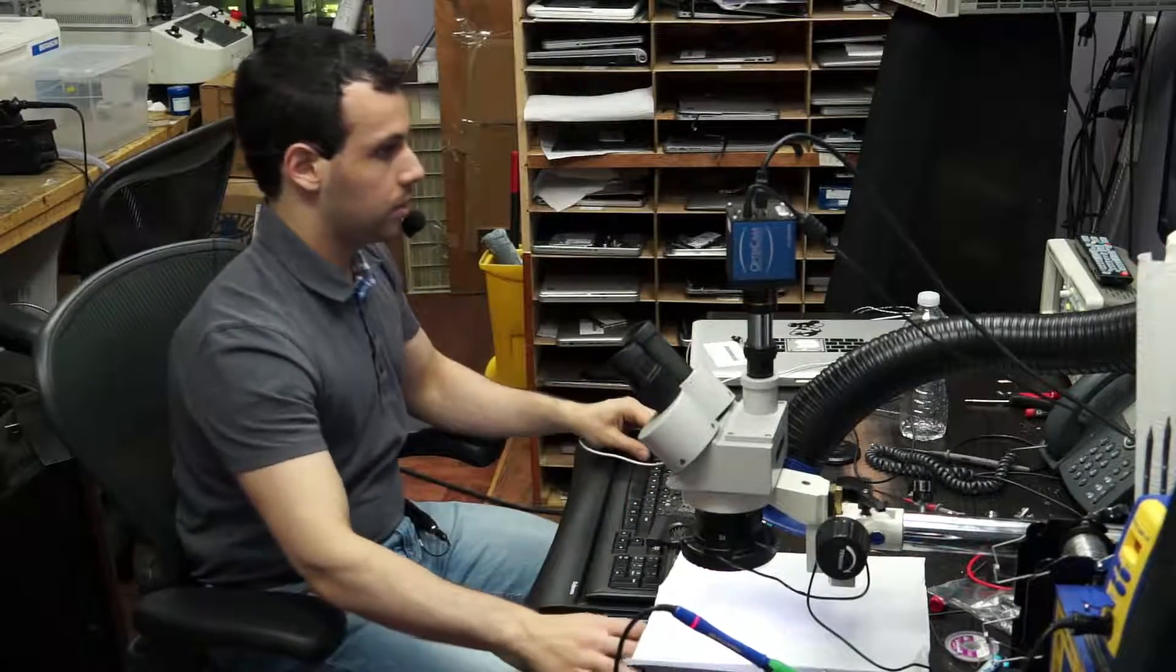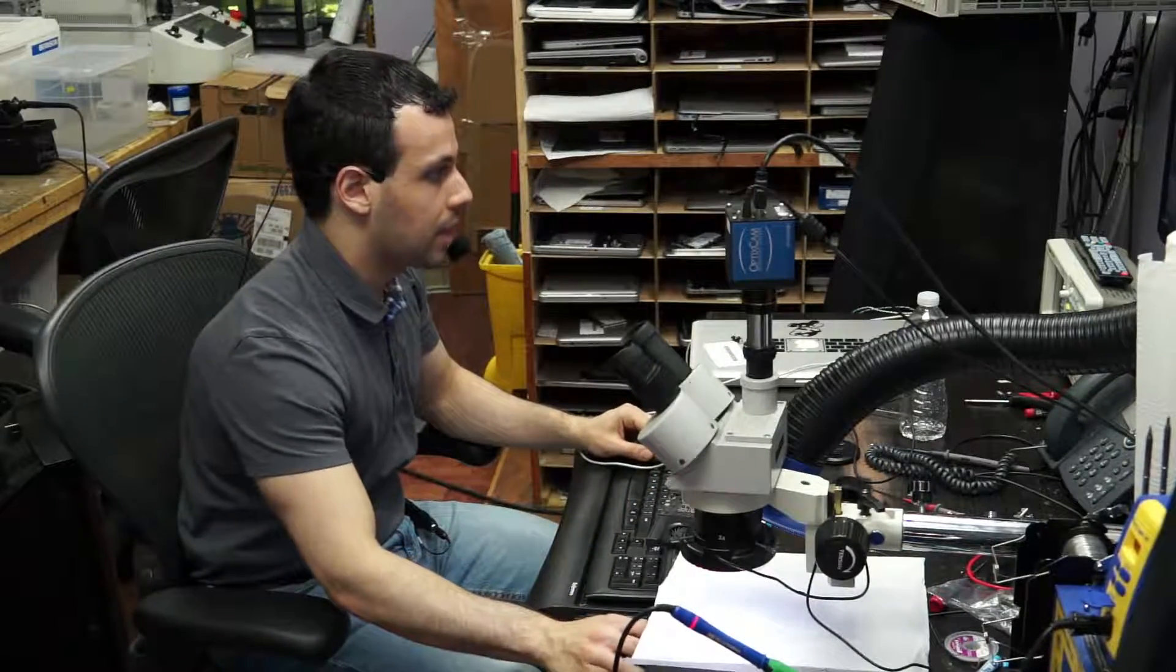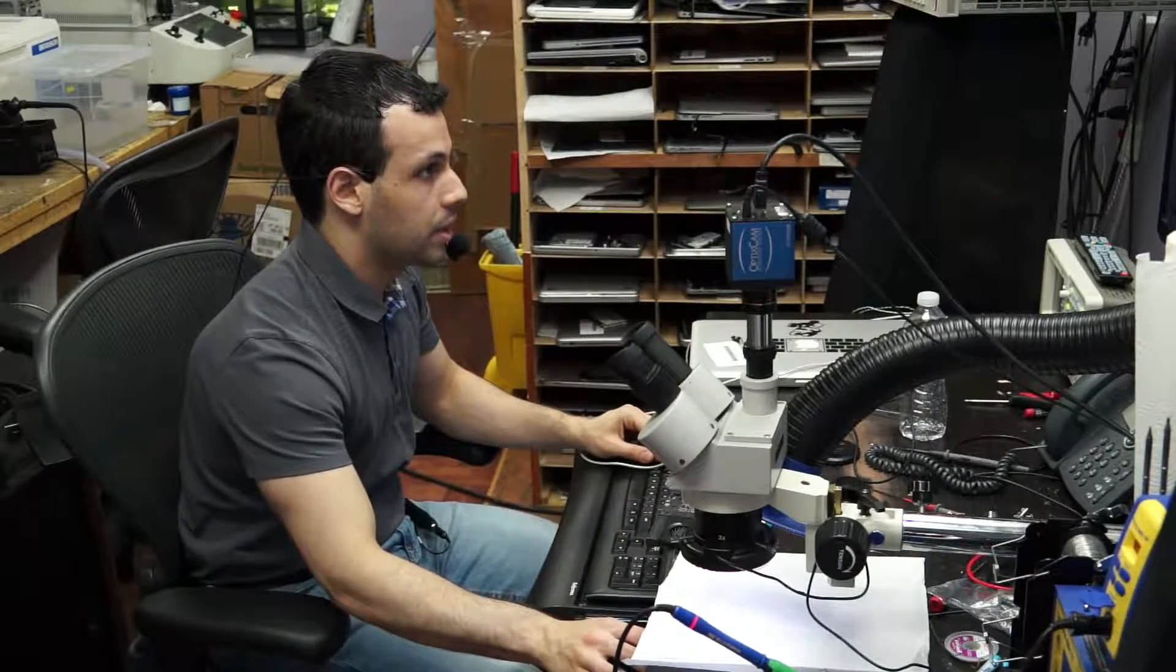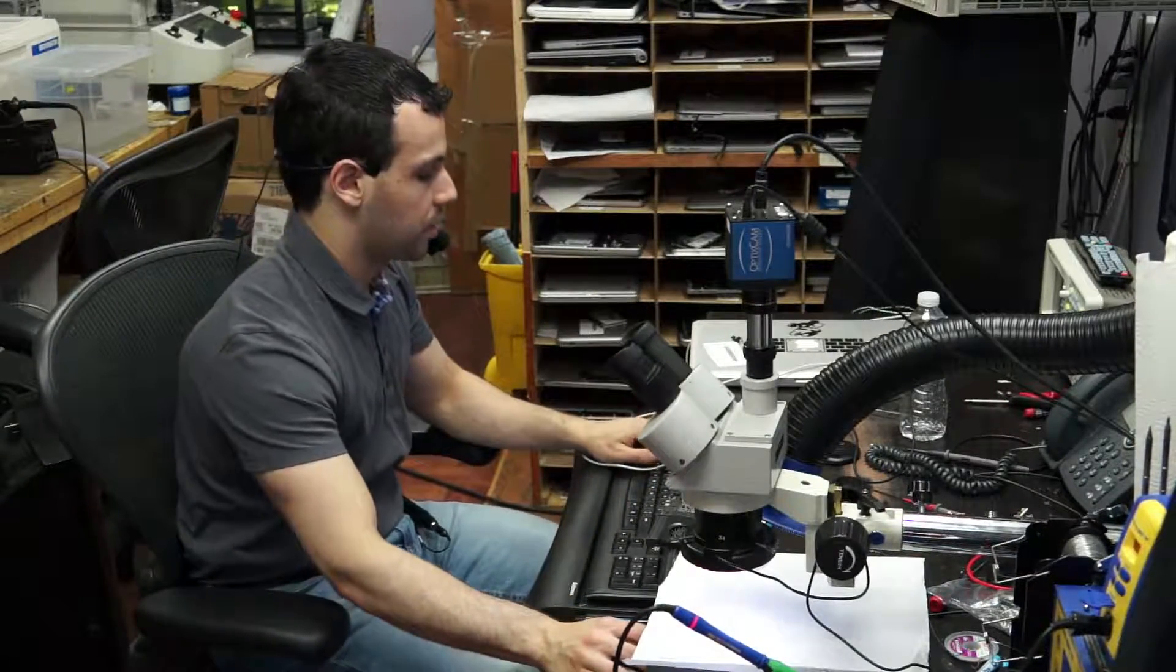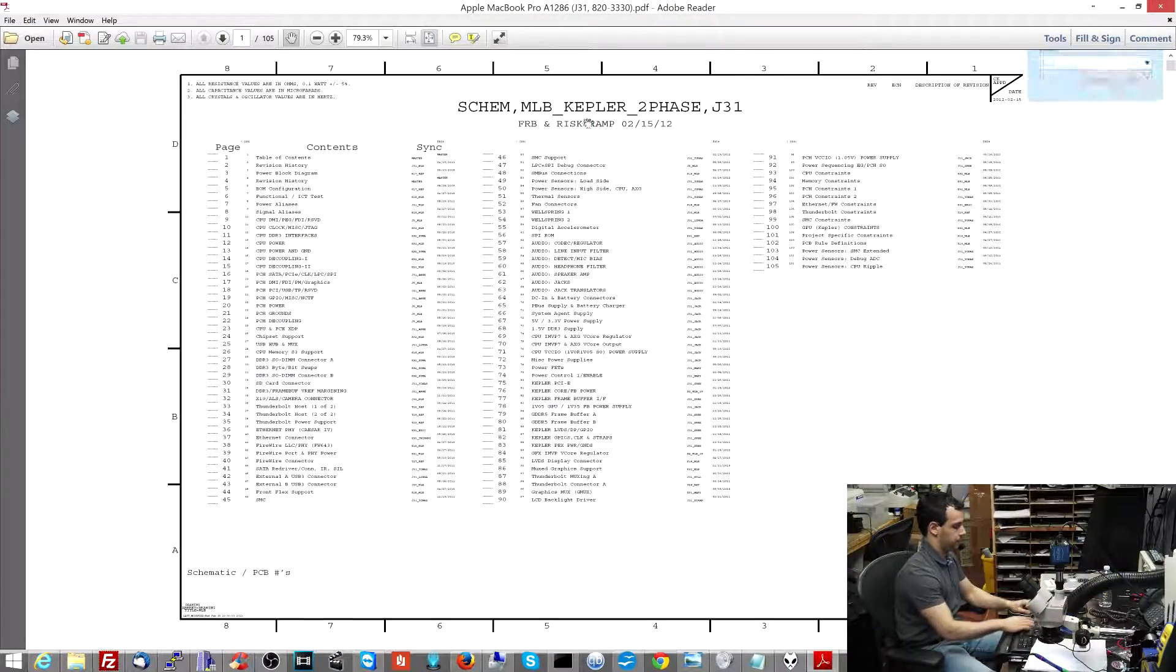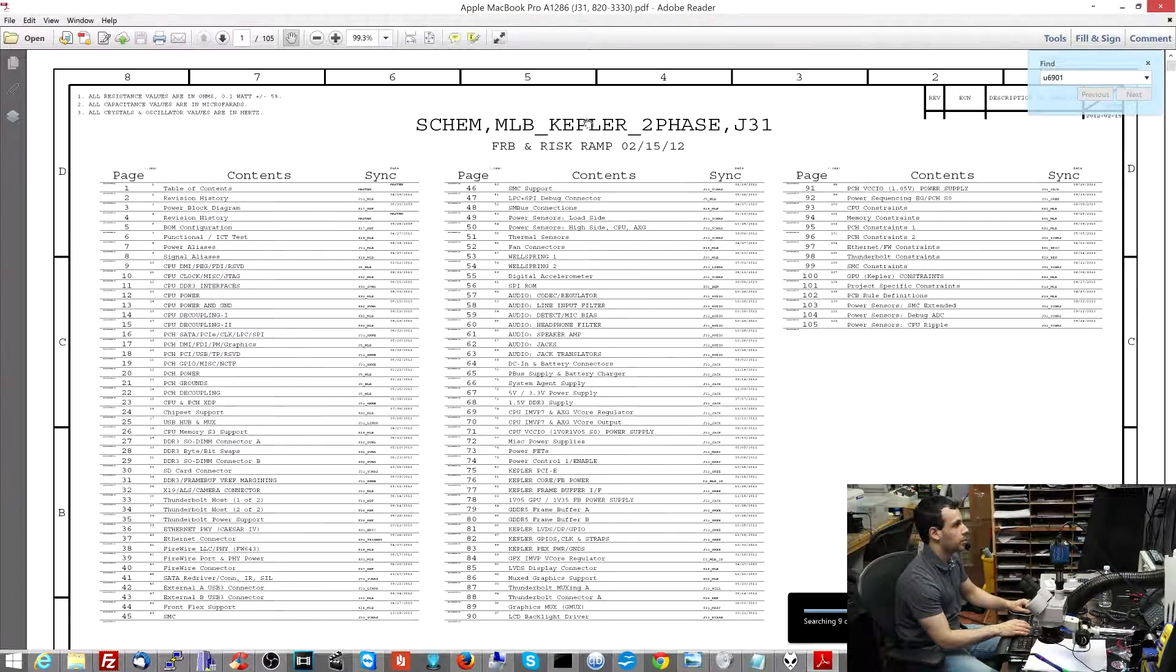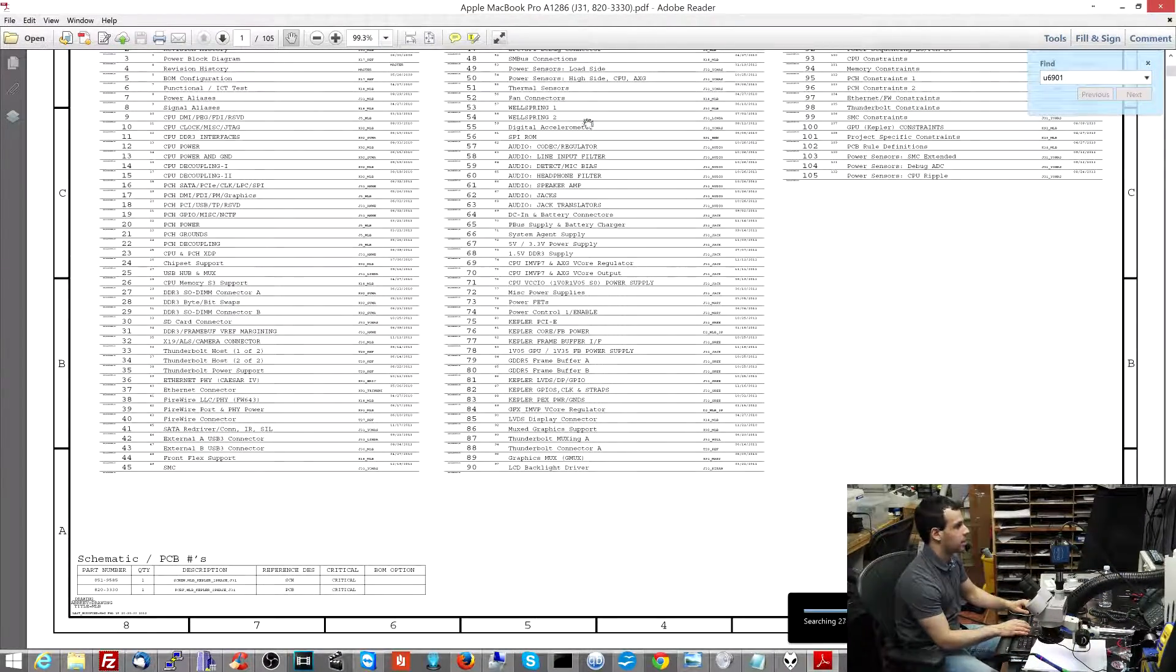So now let's open a schematic and a board view for the 820-3330 and look for that lovely one-wire circuit that I talk about so often.